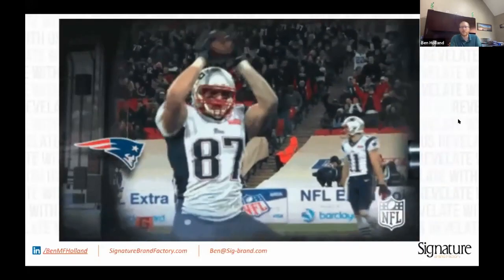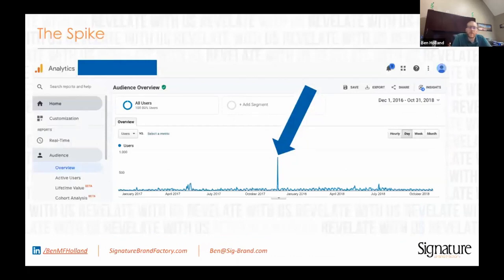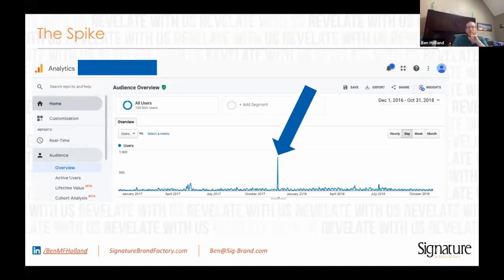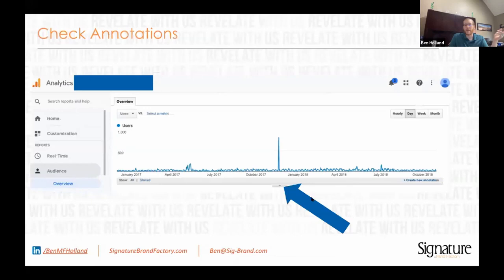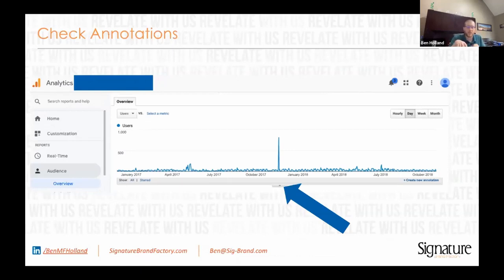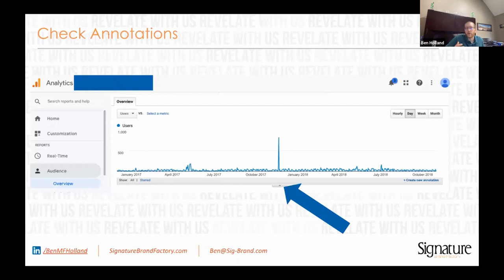The next thing I want to talk about is solving the spike. Let's say one day you come in and you have a ton of traffic. I'm always wondering — why did I get this traffic? Is it true? I always suspect it might be a bot. So I try to come in and prove it's not. The first thing I do is look for annotations. Annotations are notes you can put into analytics anytime you do anything that impacts website traffic — a new page, a new link, a press release. If there was a note in here right now, I'd know what happened with the spike, but there isn't, so I need to keep doing research.